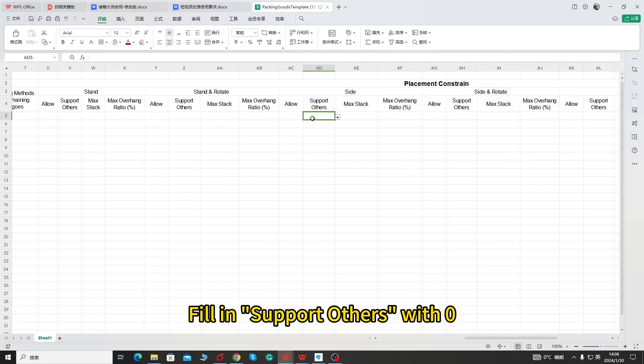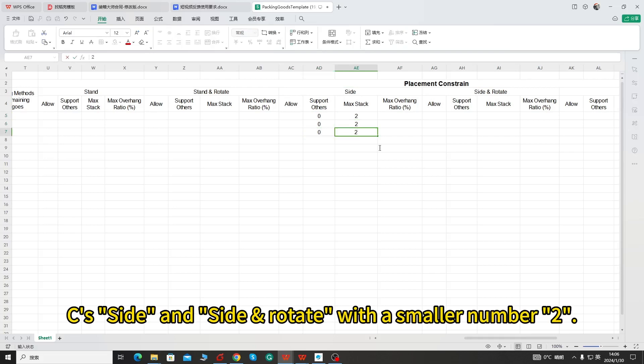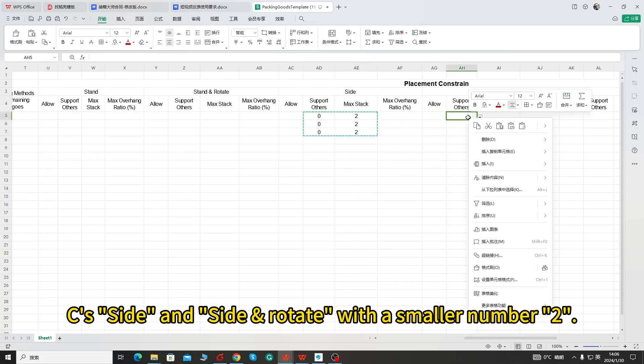Fill in support others with 0. Fill in the max stack column under A, B, C's side and side and rotate with a smaller number, 2.